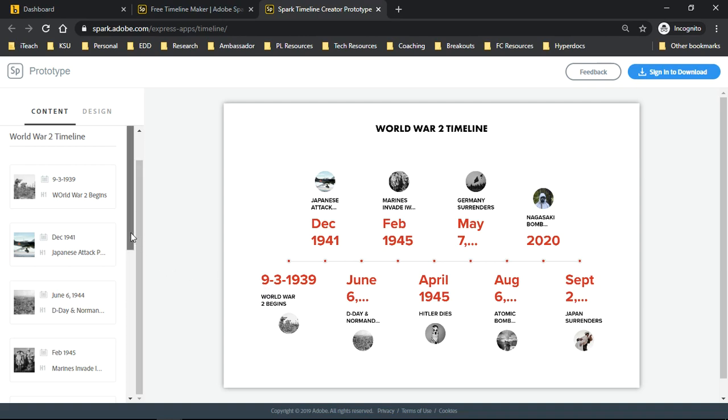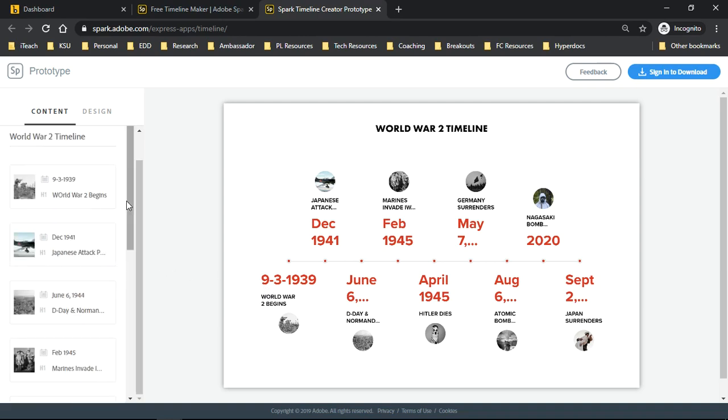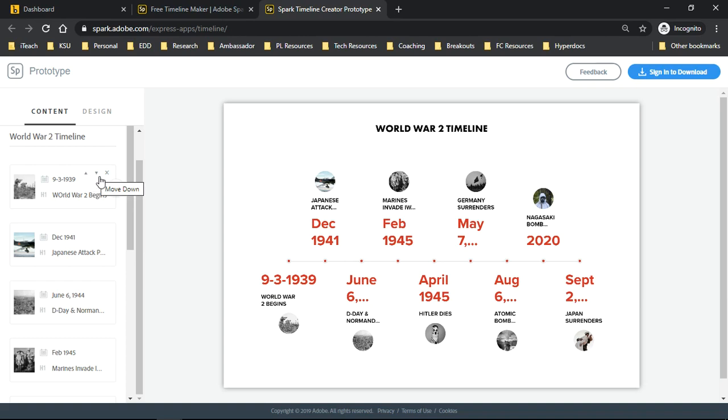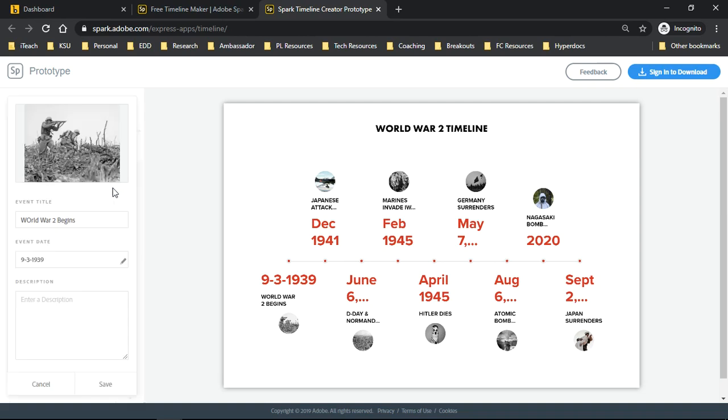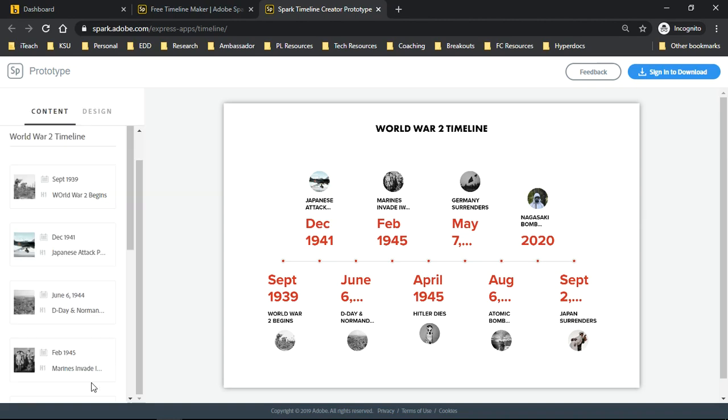First, I can go to any one of these items on the timeline. Here's the date. I can change the format of the date, and I can move them up or down if they are in the wrong order. I can click here to edit it. I'm going to go back in, I'm going to change this to September 1939, and then go ahead and click save.